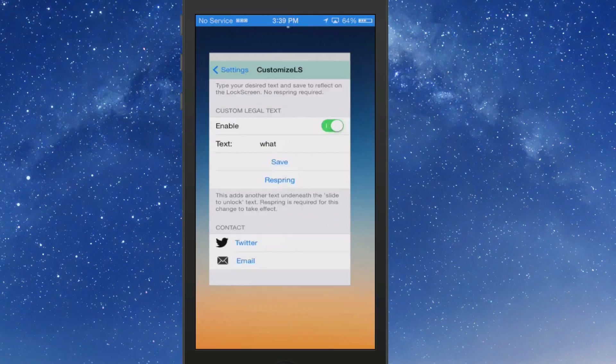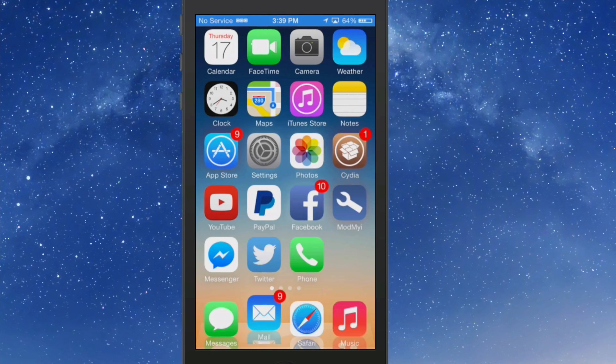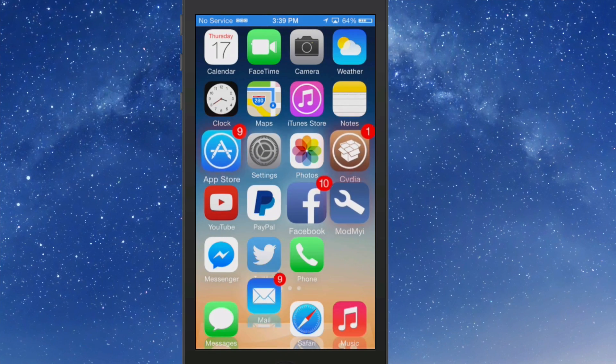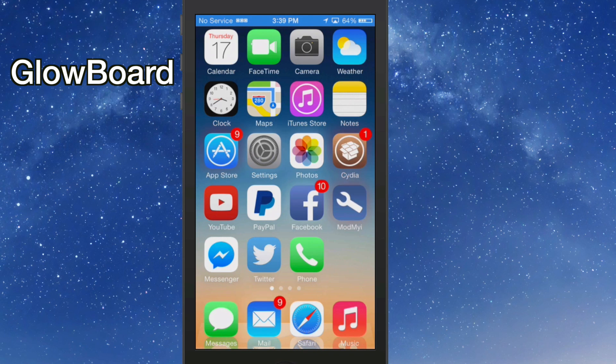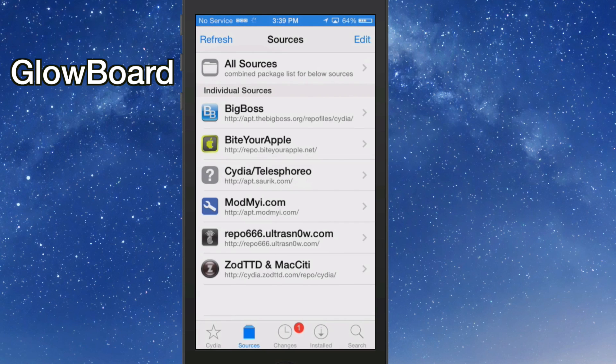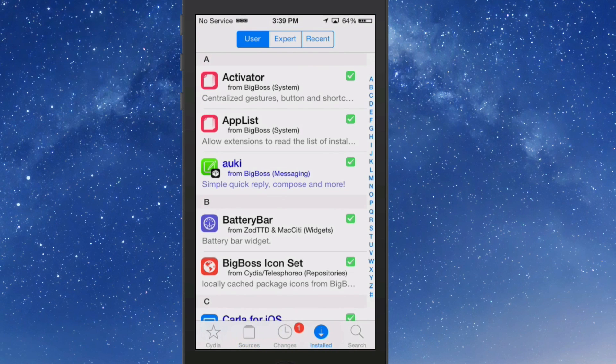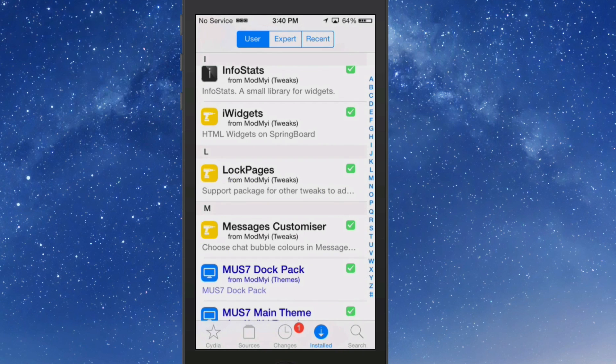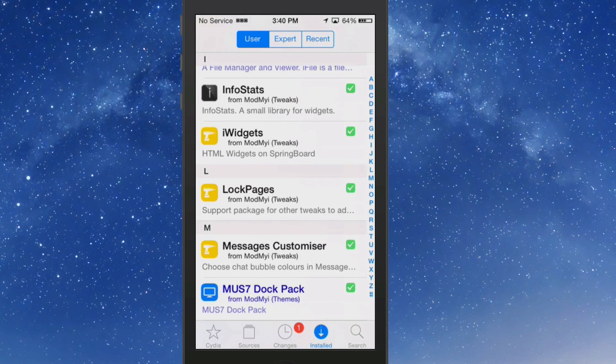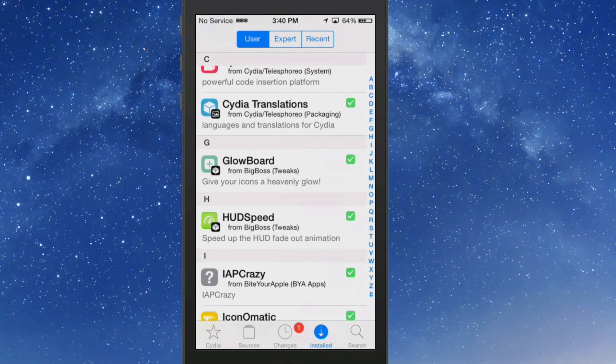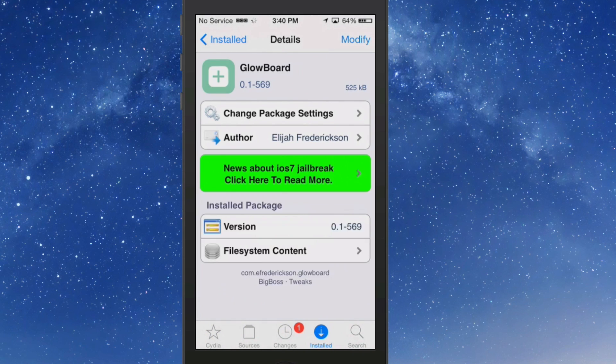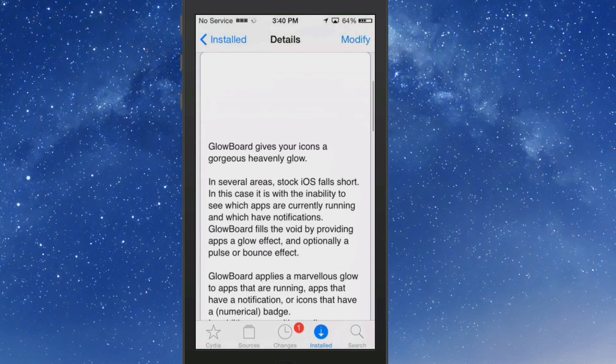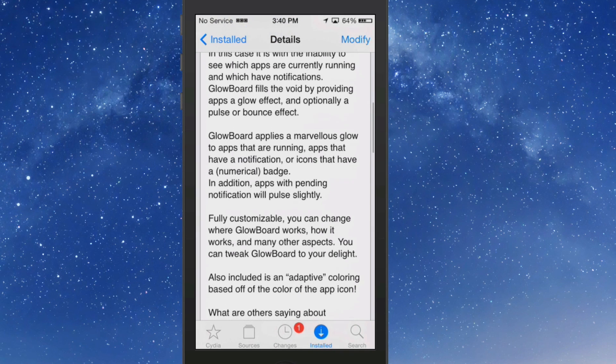CustomizeLS, guys. You may be wondering what's going on with my springboard. Guys, it's called GlowBoard, and GlowBoard is a free tweak too. It puts a tint around your icons that are running in the background. It does all sorts of different things here, and let me show you just exactly what I mean.